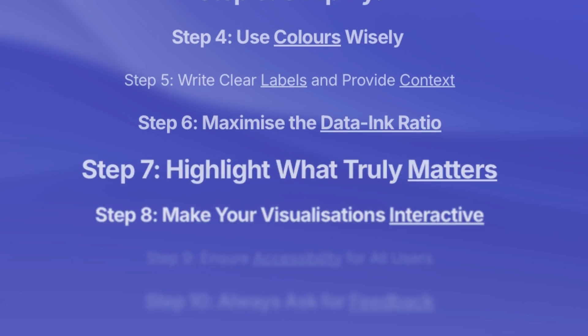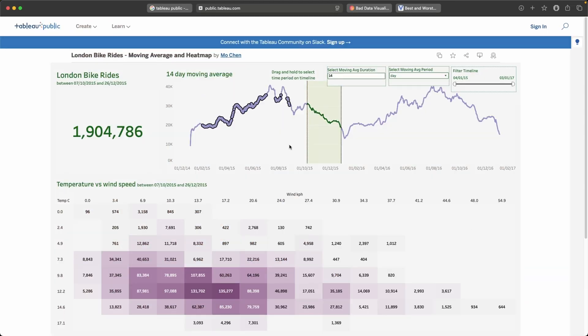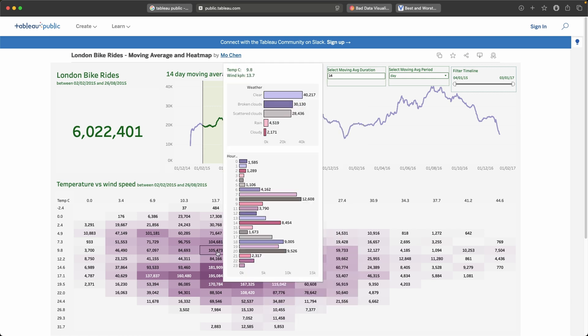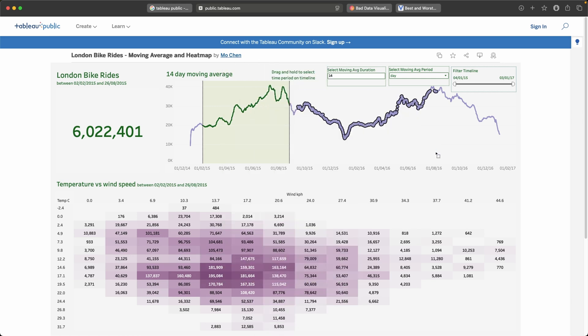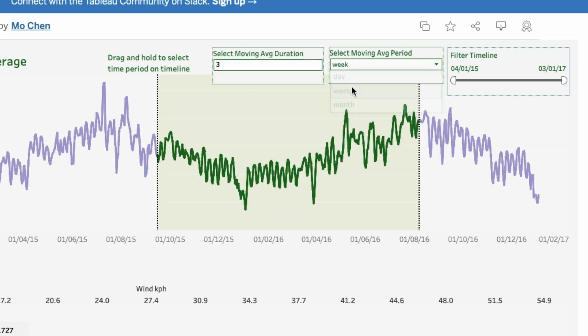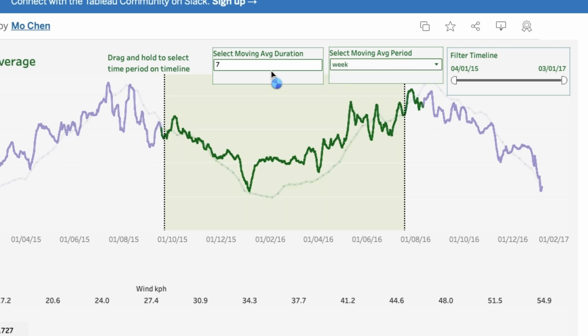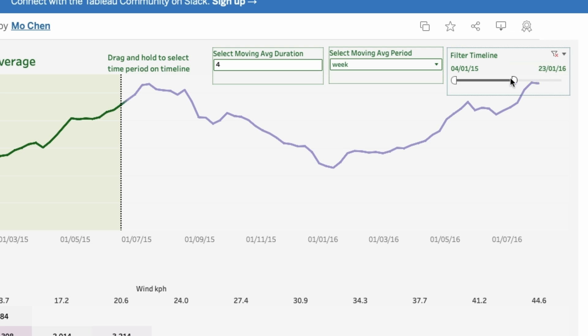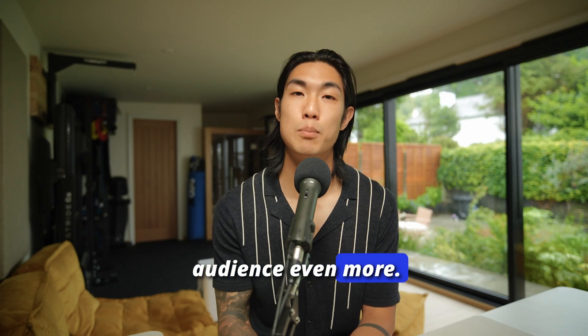Step eight: make your visualizations interactive if possible. I know there are many times when your visual or dashboard will just go into a static PowerPoint pack to be presented to senior leadership, but if you do have the chance to present in person or through screen sharing, please use interactive elements such as tooltips, filters, or drill downs. We have all these amazing BI tools out there like Tableau or Power BI that are capable of building such engaging and interactive visuals — it'd be a shame not to use their advanced features to engage your audience even more.